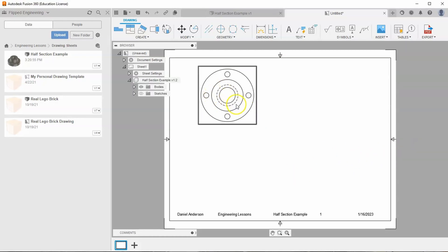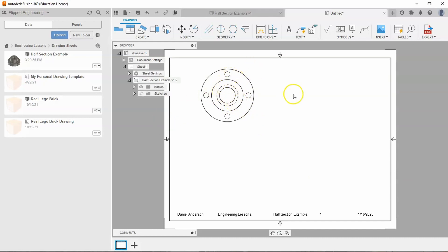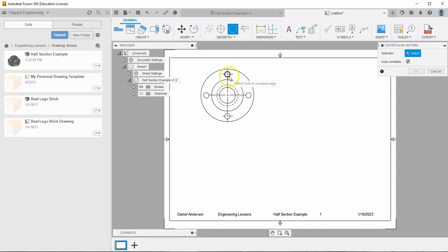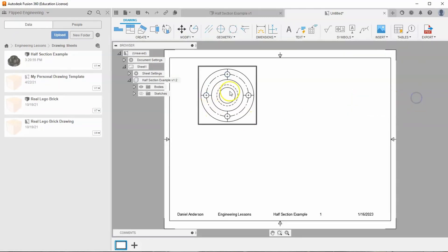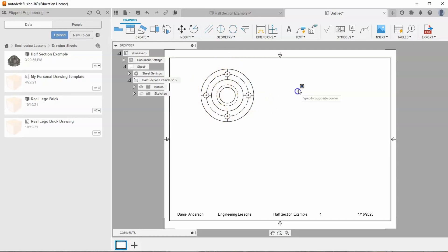You can see it gave me some hidden lines — I'm OK with those. But I also want to add a center mark pattern. Let's go ahead and create the center mark pattern between these four circles, and hit OK. Now I've got the center mark pattern going around, marking these four circles as a circular pattern.